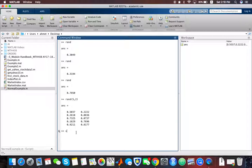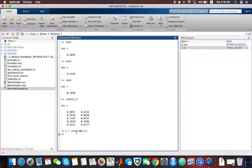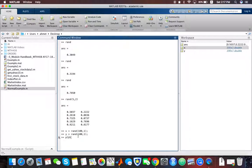Suppose you created random numbers, let's say 100 of them as x, and suppose my y is another 100 random numbers created. I can make a plot of x and y.